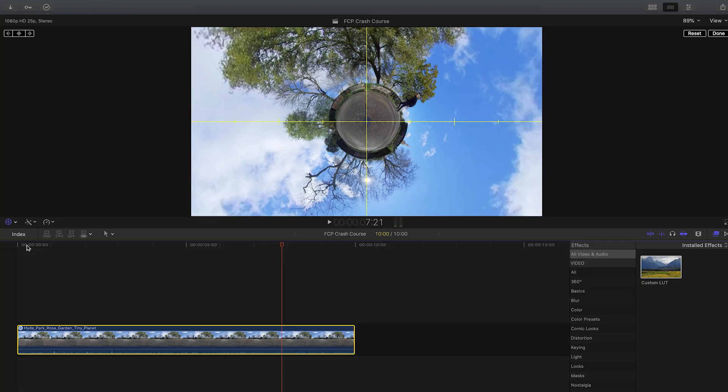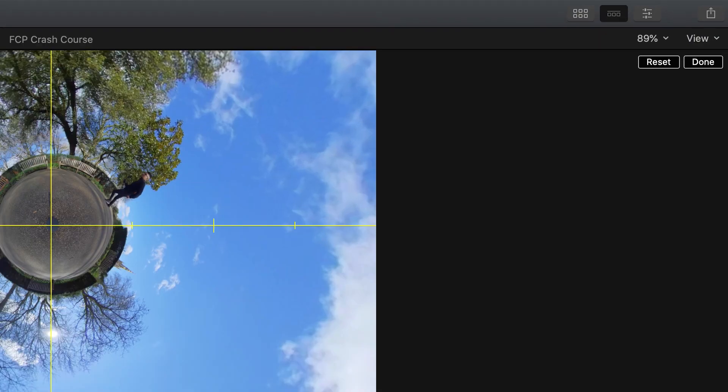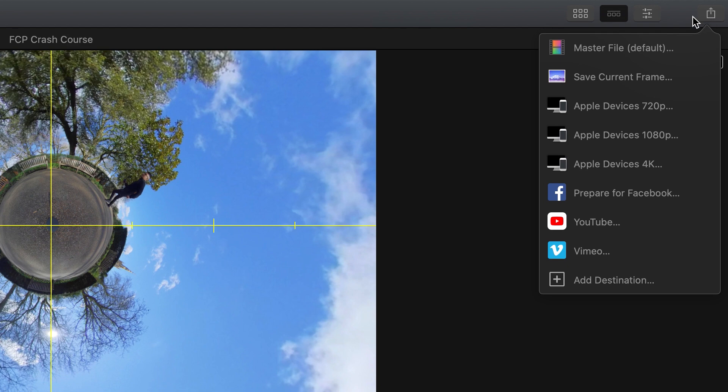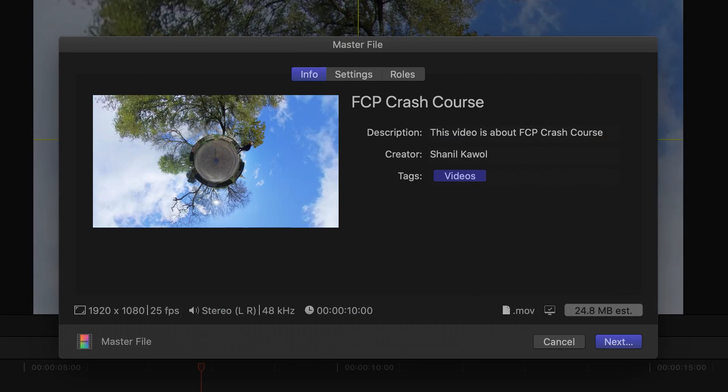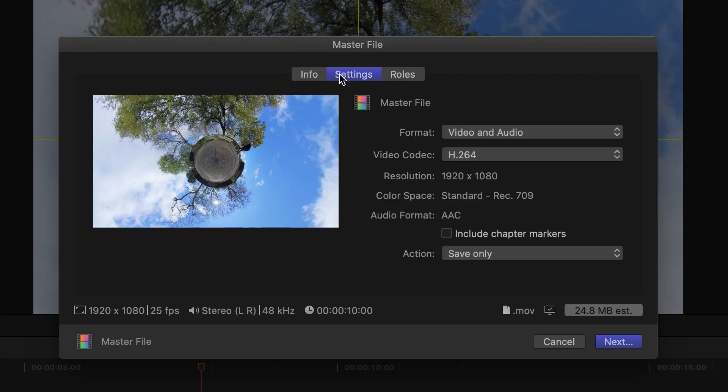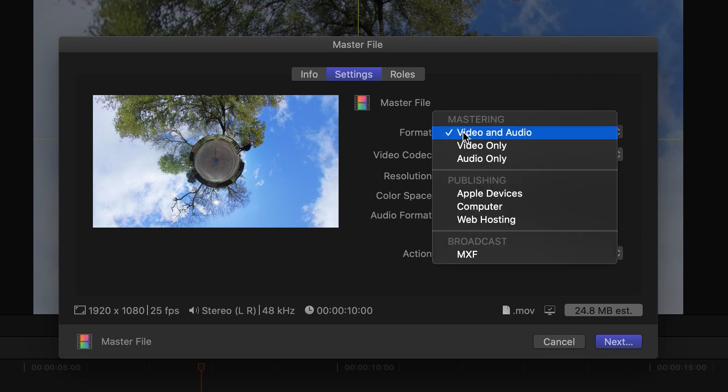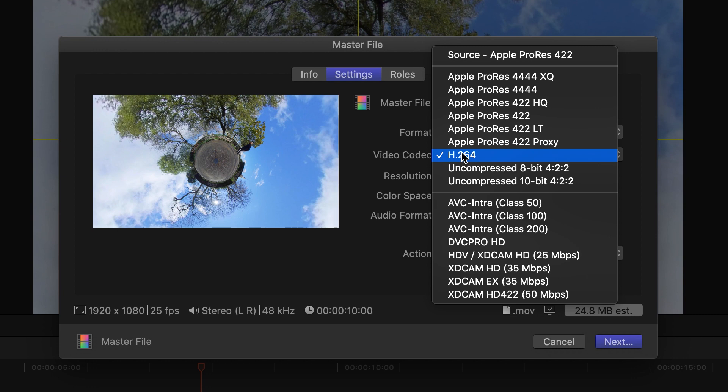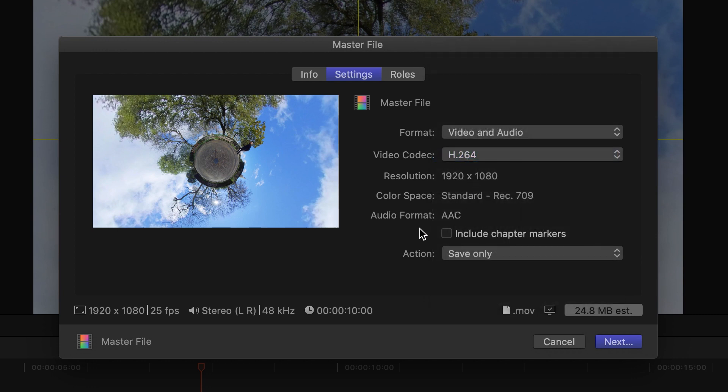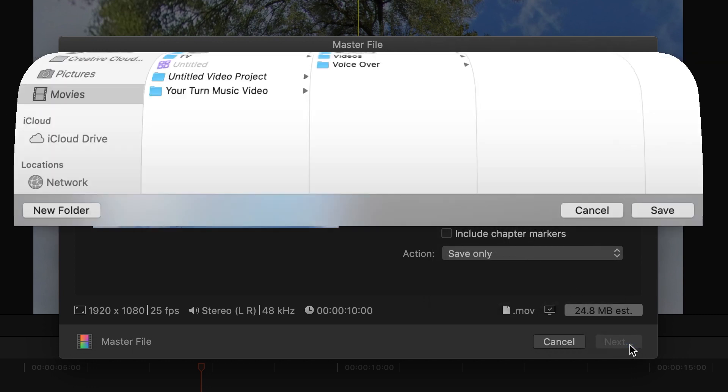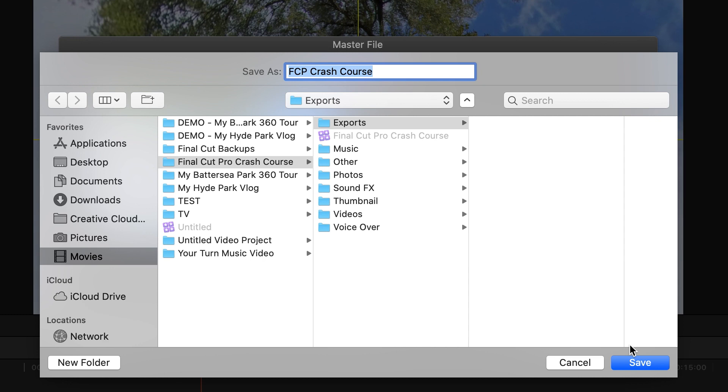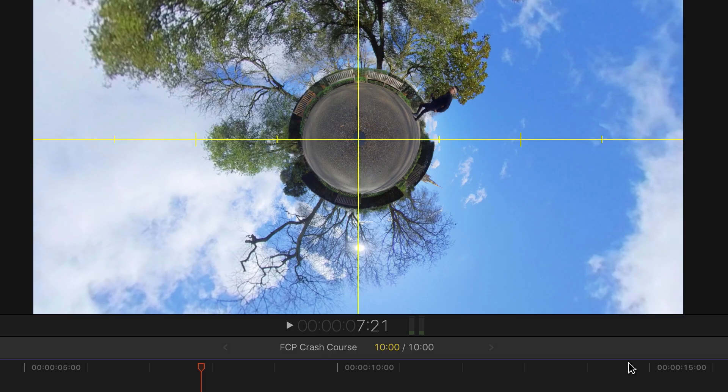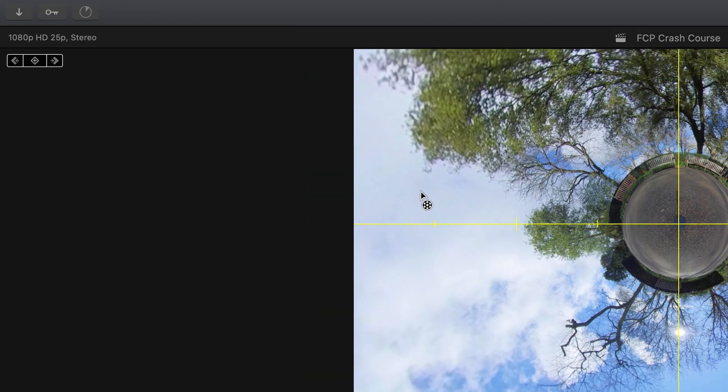The final step is to export your video. To do this, click export in the top right hand corner. Click master file. Go to settings. Make sure the format is set to video and audio. Make sure the video codec is set to H264. Leave everything else the same. Click next. Choose where you want to save the file to. Click save, and your video will begin exporting.